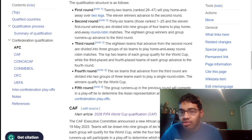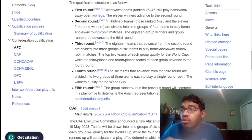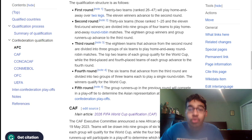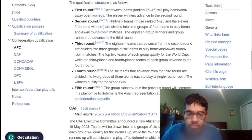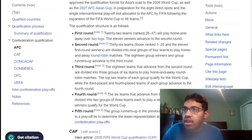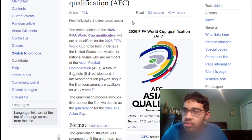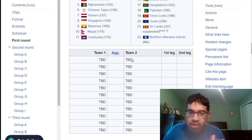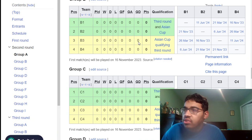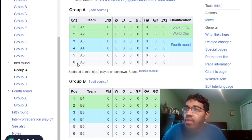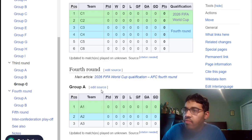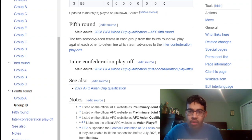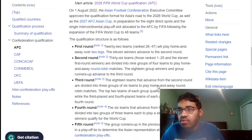So basically, you have two group stages if you want to qualify directly. If you finish third or fourth, you'll have another group stage, and the top two teams from there advance. It's kind of complicated, but there's a graphic on the website that makes it a lot clearer. As you can see, there's a group stage, then another group stage, and then another group stage again for teams that came third and fourth. It's a lot easier with the graphic rather than just words.